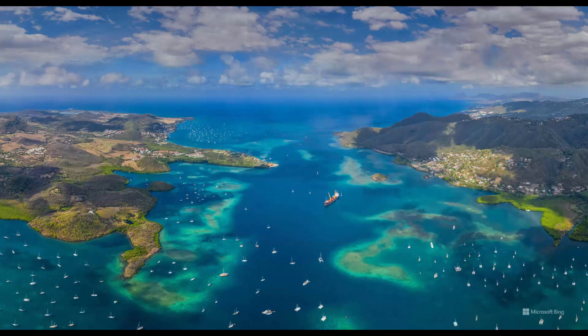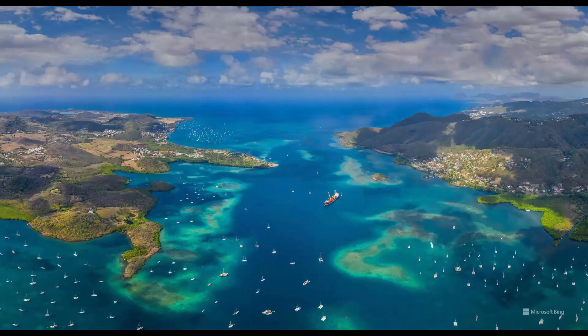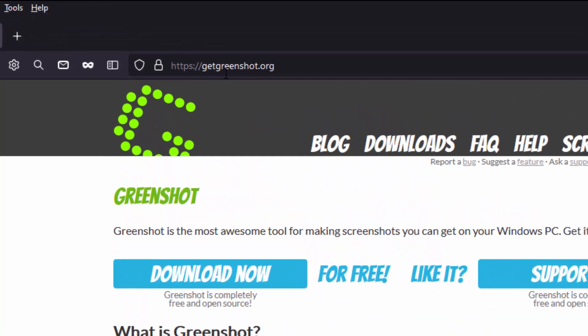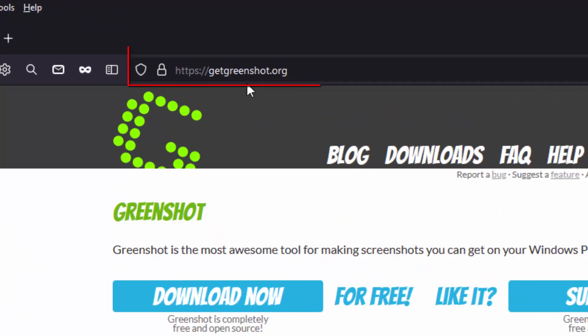First and foremost, let's see how to download GreenShot. Navigate to your browser and go to getgreenshot.org.